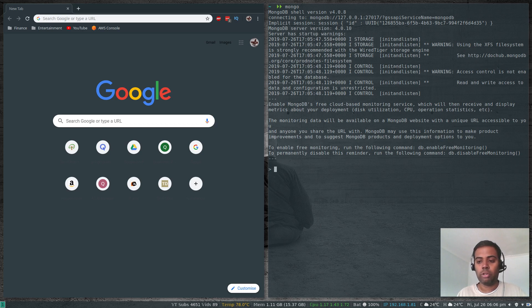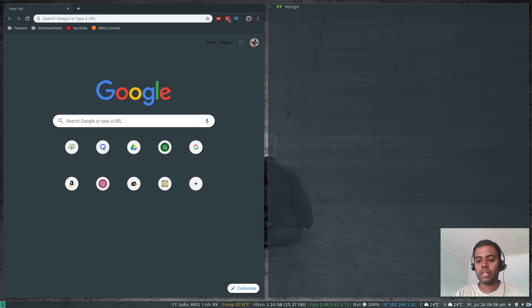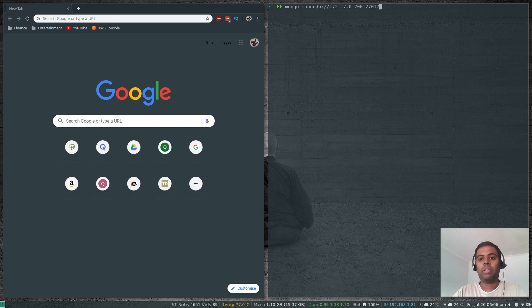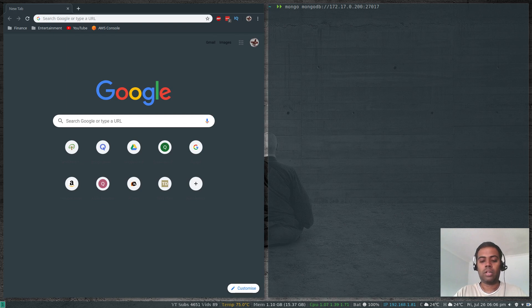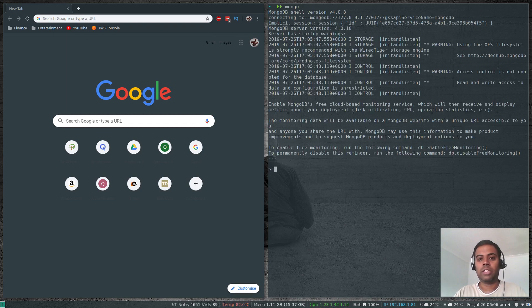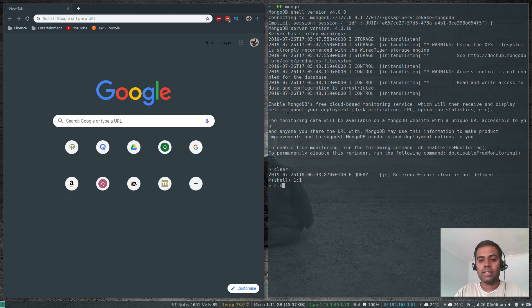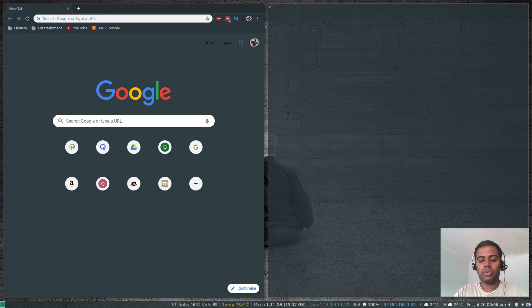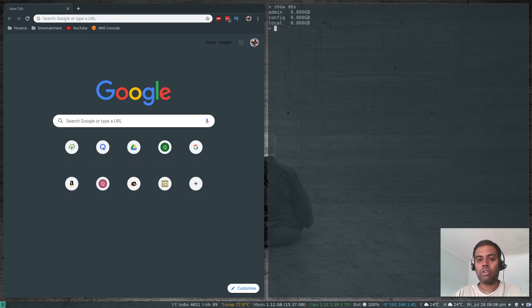Now let's connect to the shell. Since my MongoDB server is on localhost, I just type mongo. If you need to connect to a remote server running a mongo instance, you'd do mongo with the IP address of the server and the port number. I'm inside the mongo shell now.